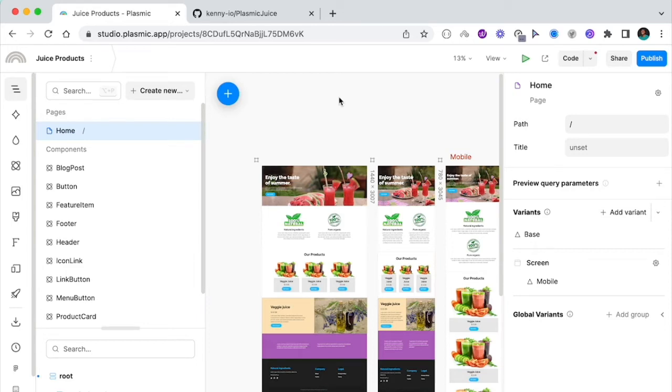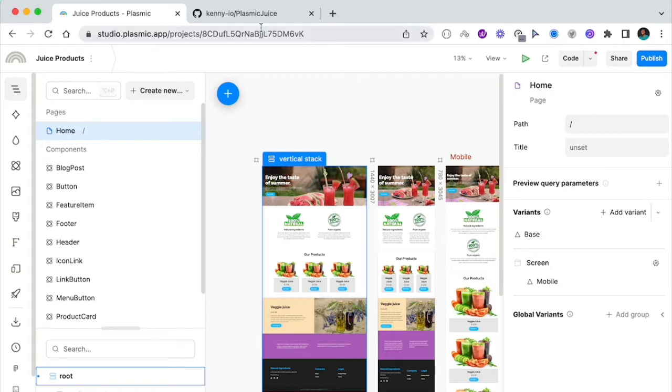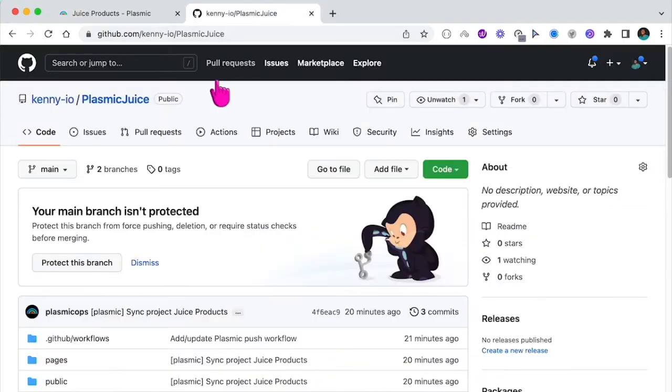If you want to deploy your Plasmic projects to any hosting provider like Vercel or Netlify, the first thing you want to do is publish it to GitHub by clicking on this button. That should push the application to your GitHub account.